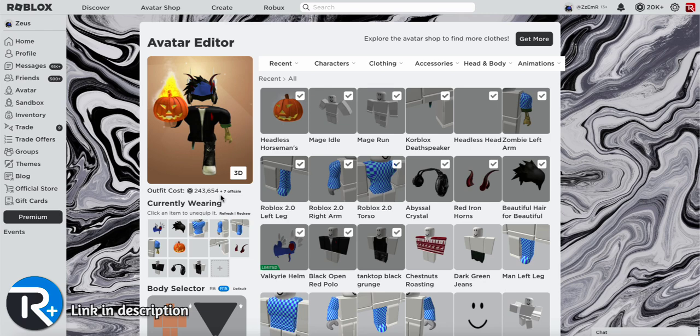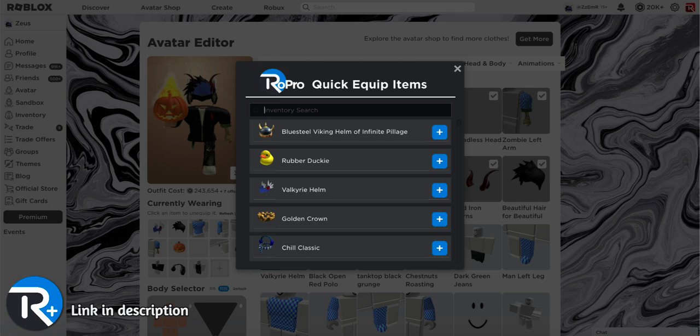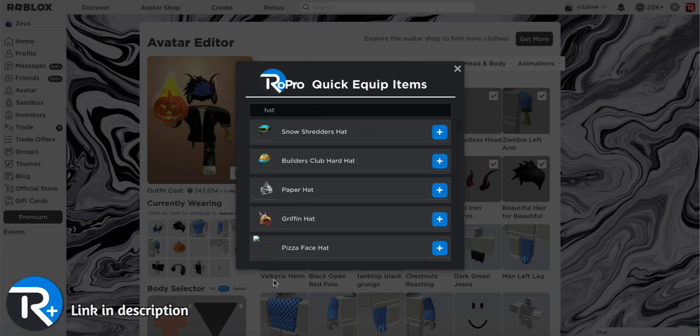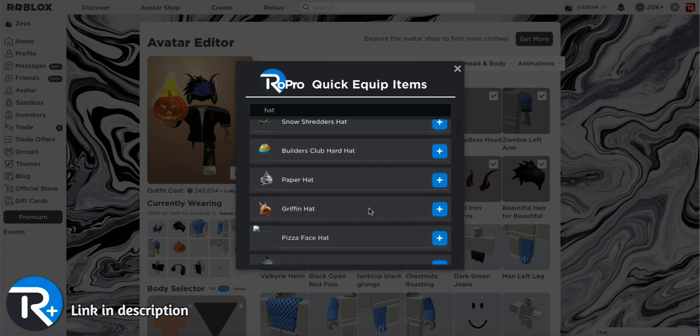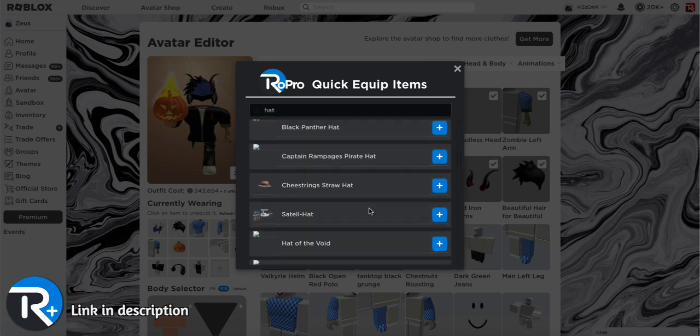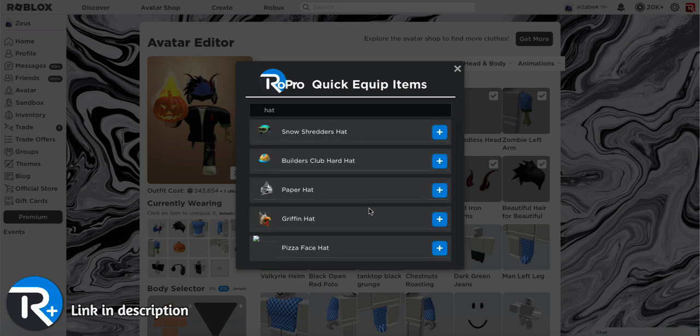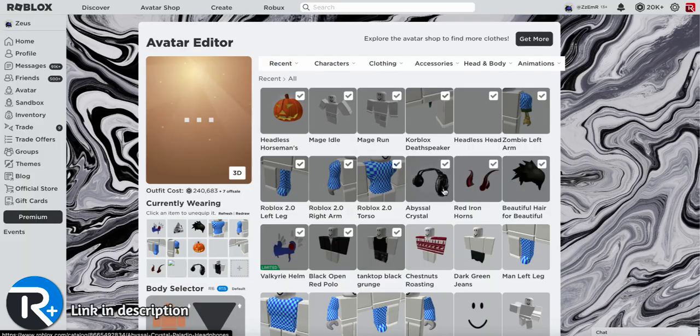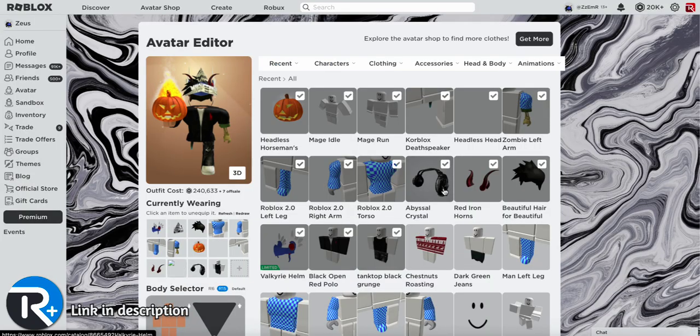Plus, if you're ever struggling to find an item, you can just click this button. You can type in anything, like hats for an example, and as you can see, it will pop up every single hat in your inventory. This is a pretty cool feature and is one of the only extensions that does this.